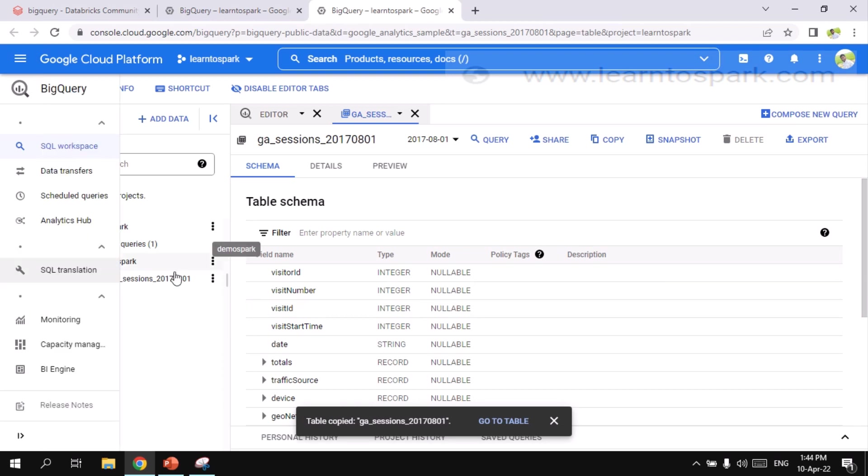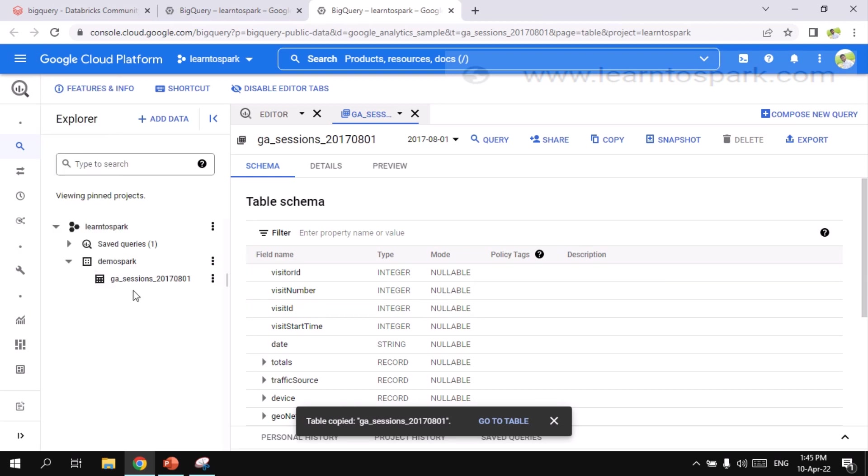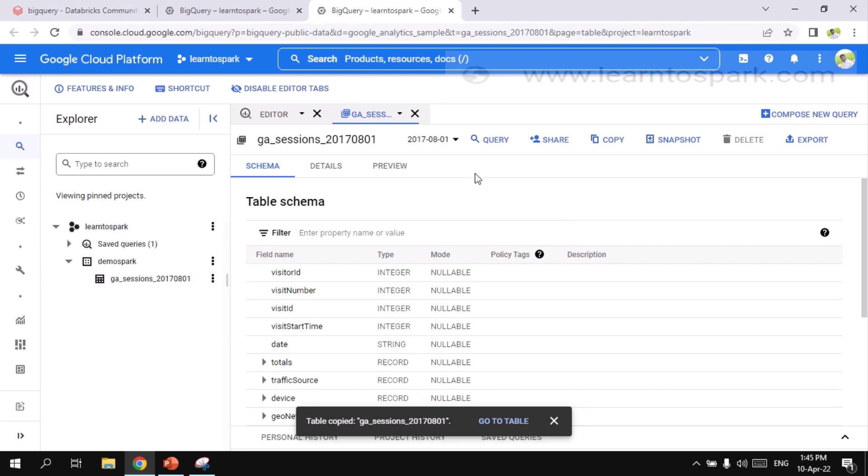So now you can see in the left side, I have created a table here. So from this table, you can directly give a select query. You can directly fire a select query to get the insights of this dataset. But we are going to read it from BigQuery. So I am not doing anything on this platform.